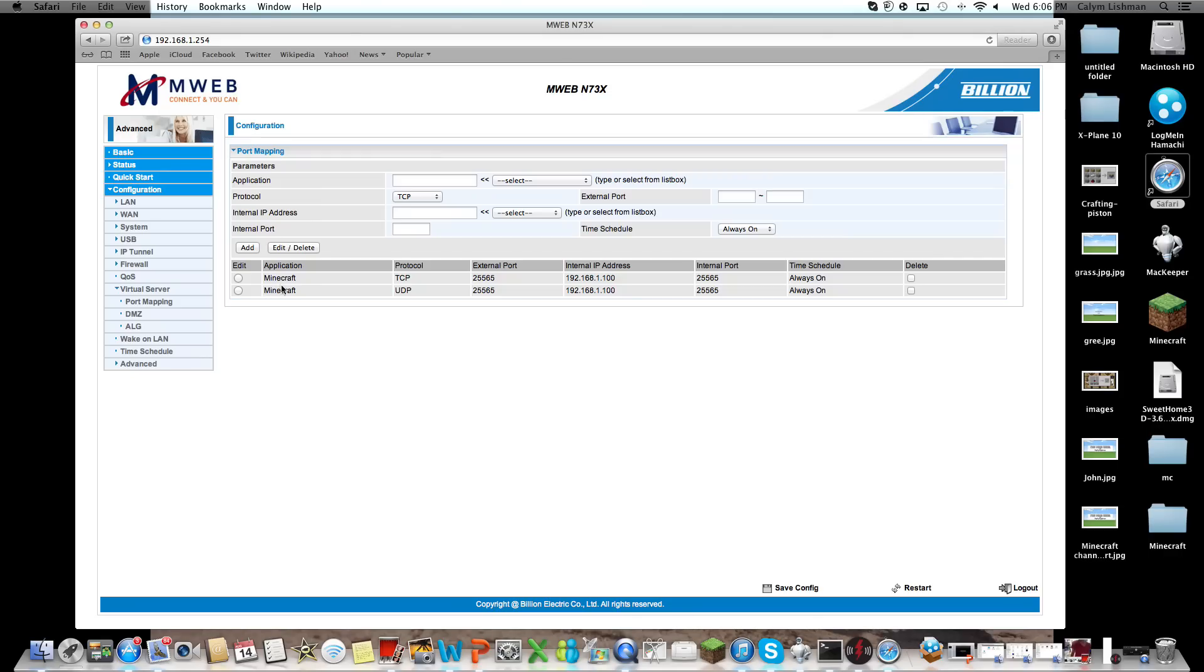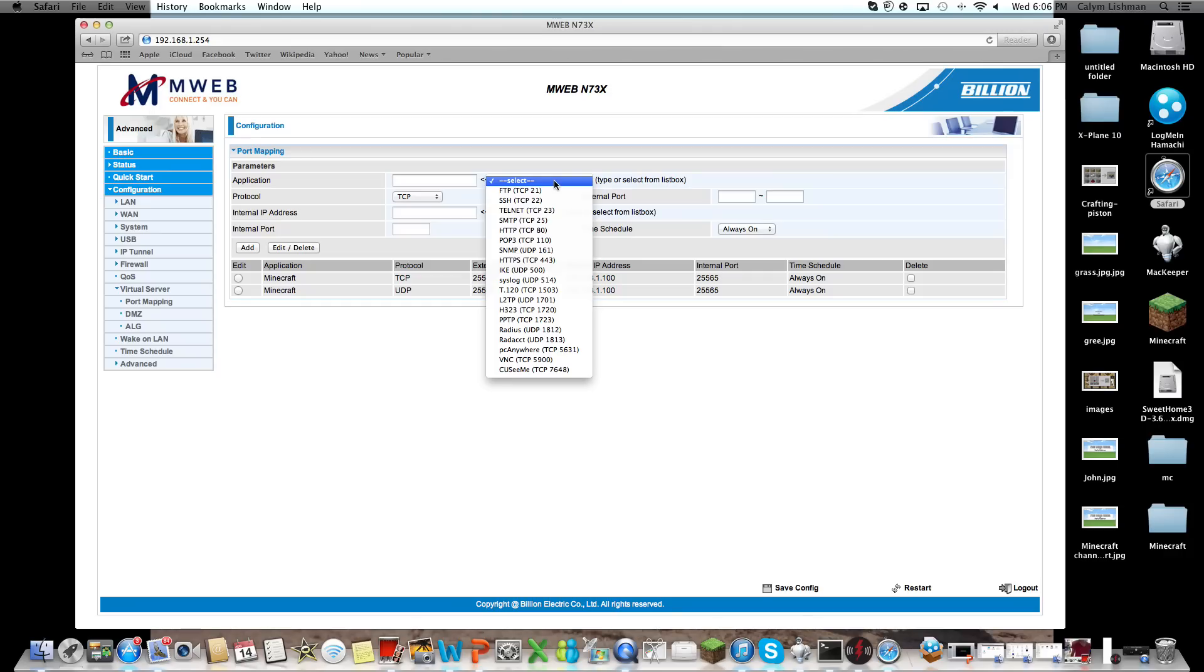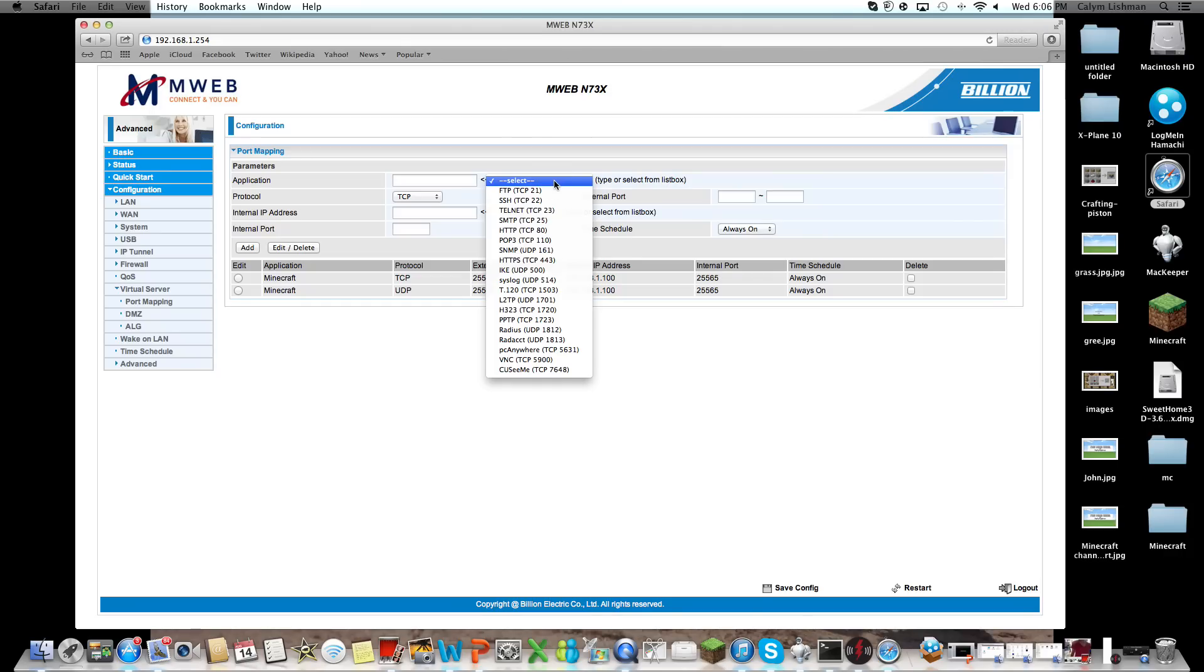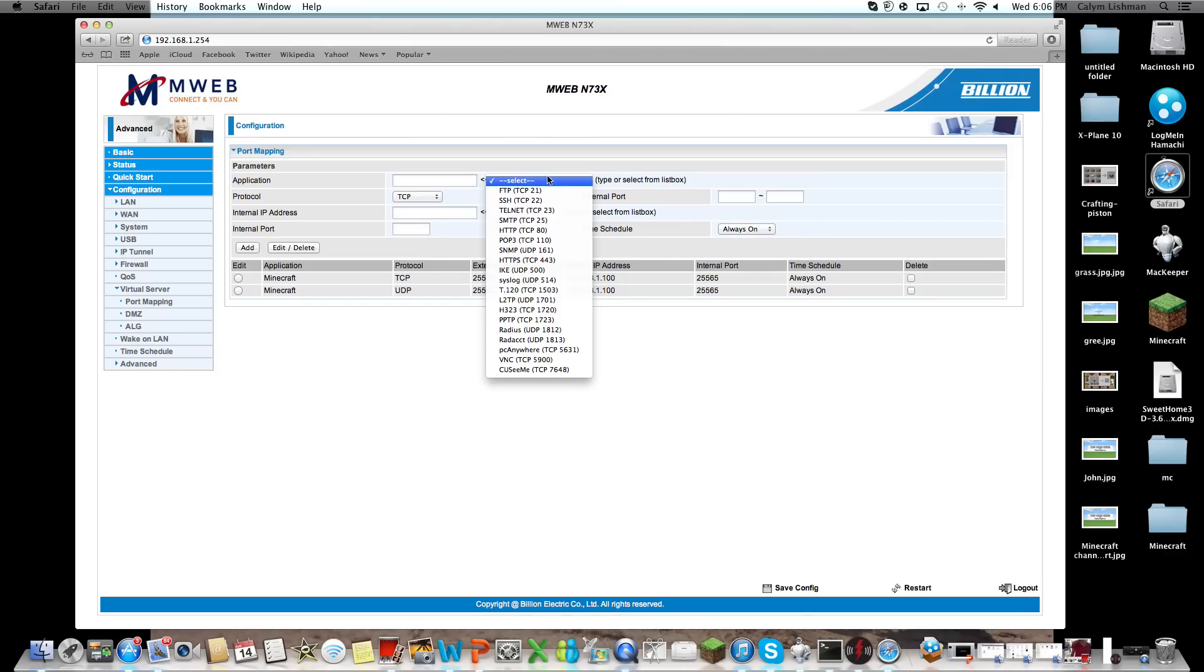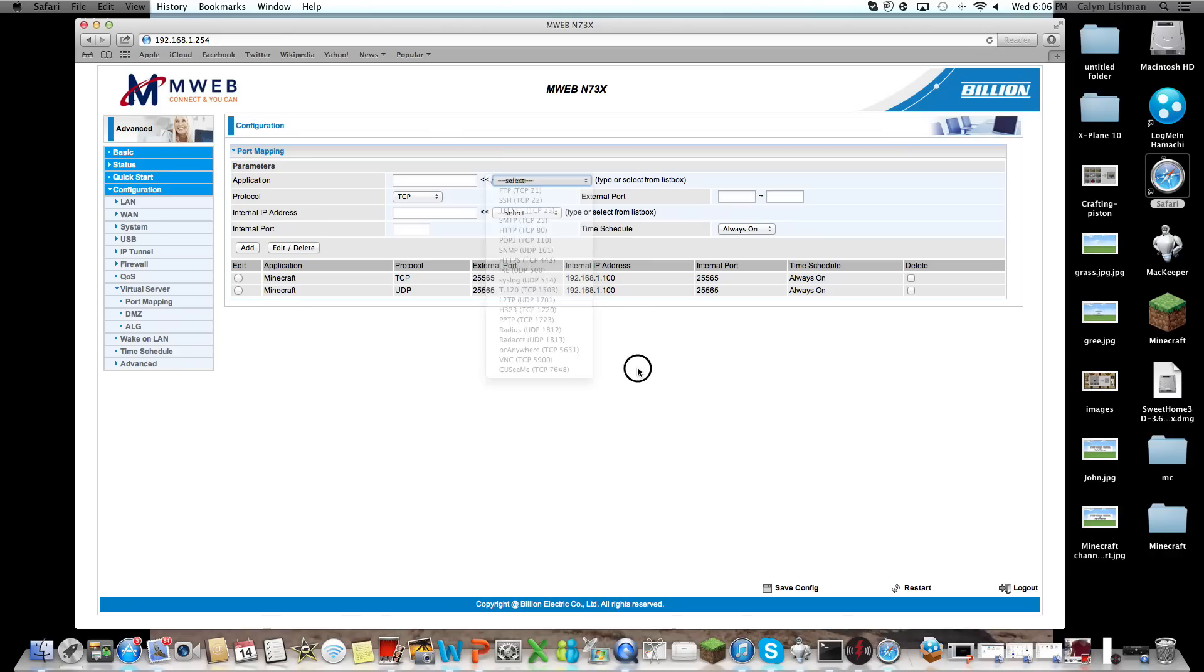I've got this one down here already. Under Application, you're going to be selecting, wait, other applications. You can just look here, if it's here, and if it's not there, you're going to be typing in, for example, Minecraft Server. This doesn't actually matter, this is just a reference.